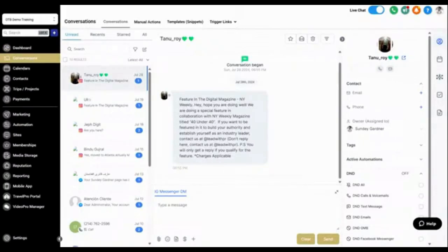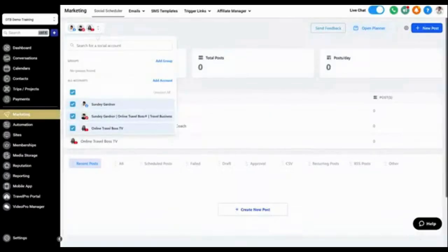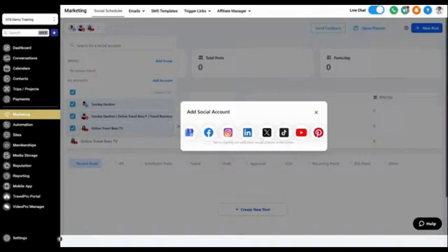Before you start, you want to make sure that you have integrated your social media accounts, because we connect to all of your social media platforms — Messenger, Facebook, Instagram, TikTok, and more. Go to Marketing, then the Account section, and add an account. You can also add LinkedIn, Twitter, TikTok, YouTube, and Pinterest. When it comes to conversations, the active messaging platforms are Google My Business, Facebook, Instagram, LinkedIn, and Twitter.